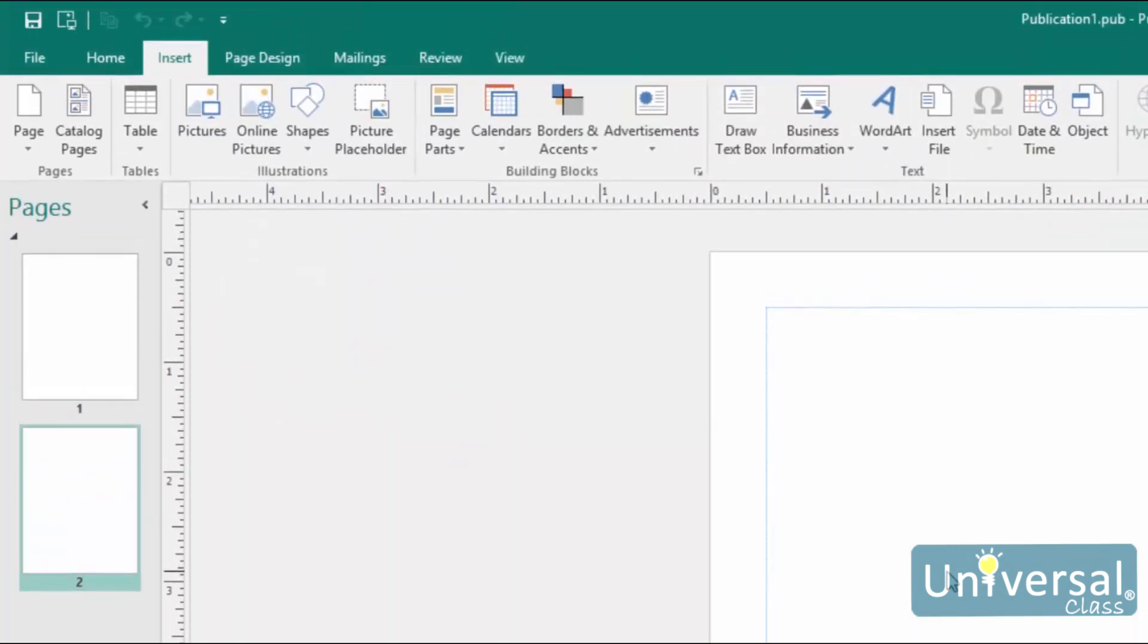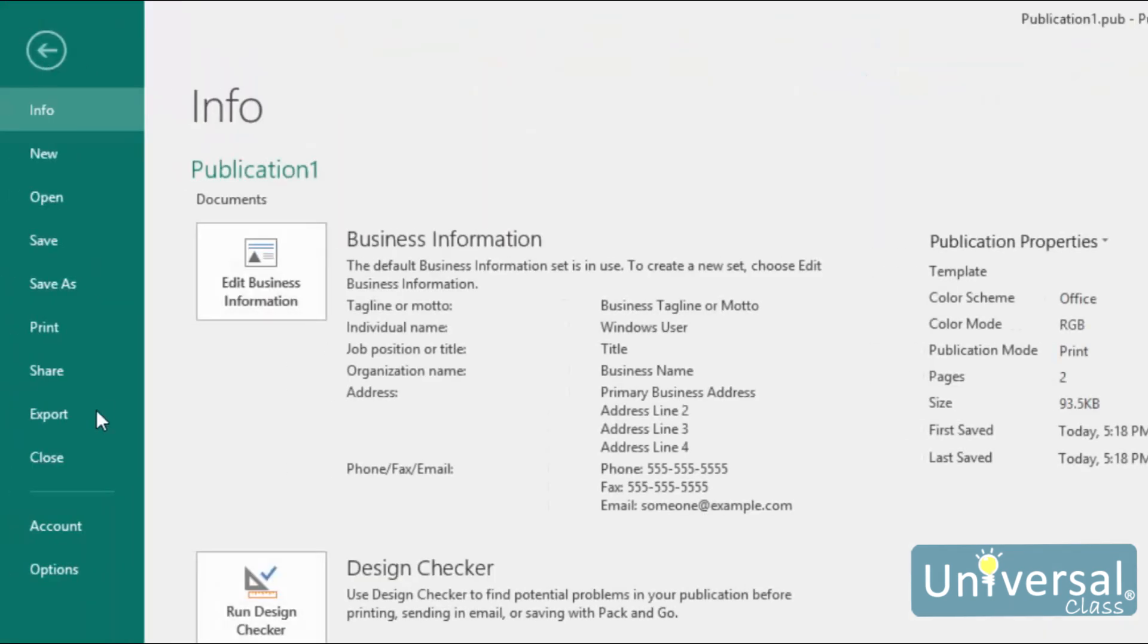To close a publication, you can do two things. You can click on the X at the top right of the Publisher window, or you can go to the Backstage view and then click Close on the left here.